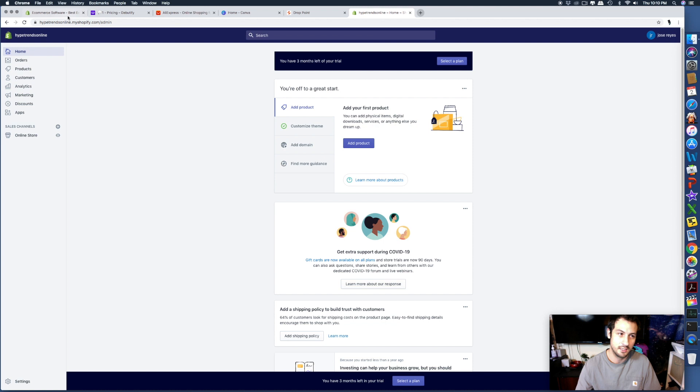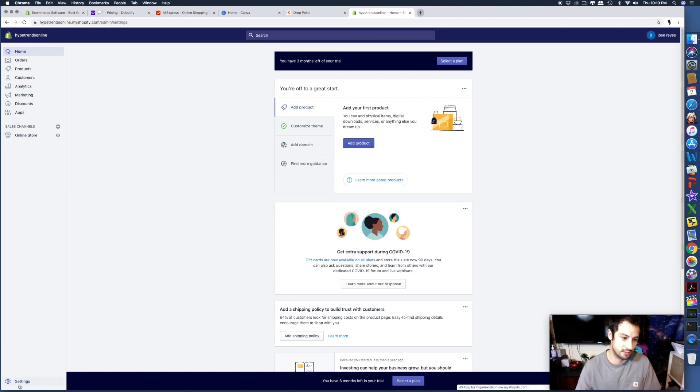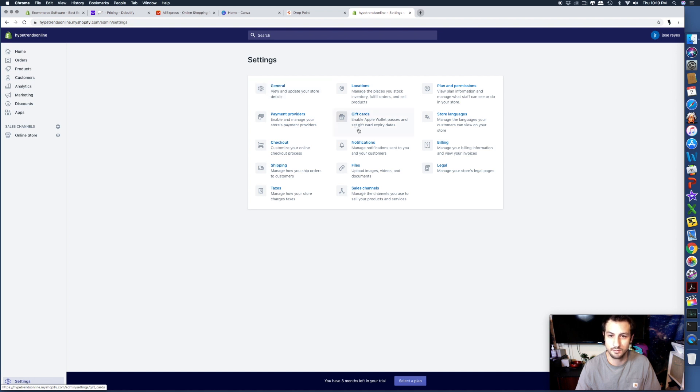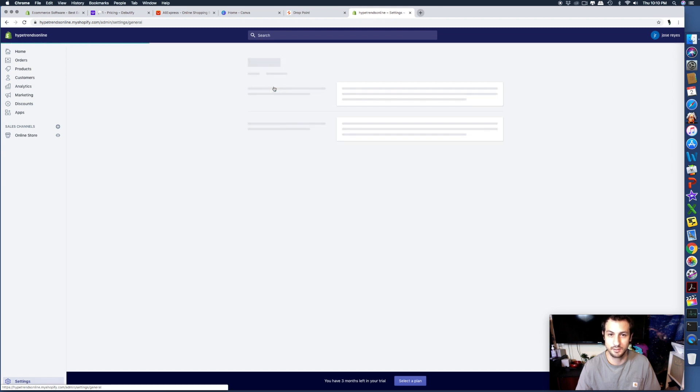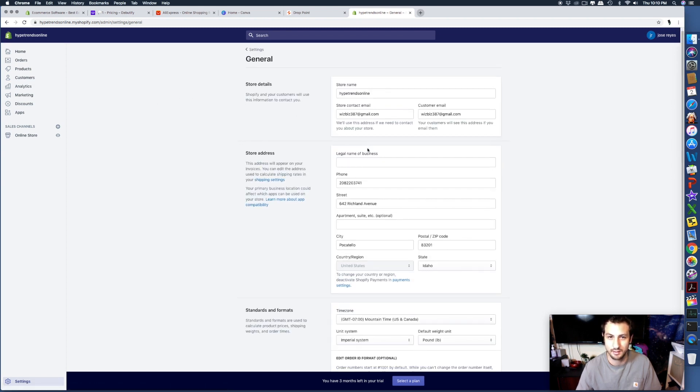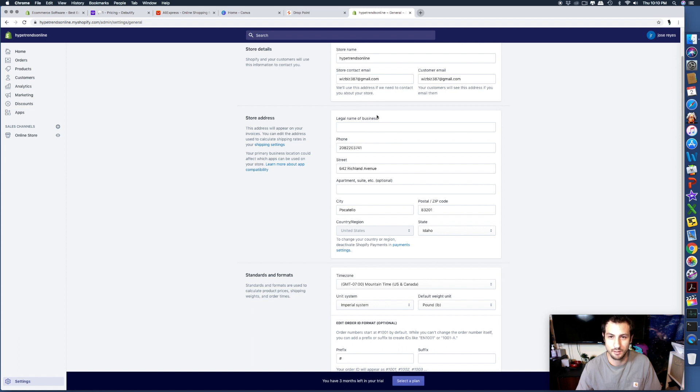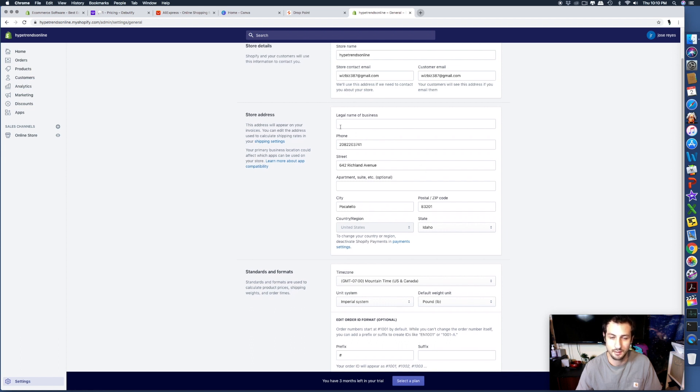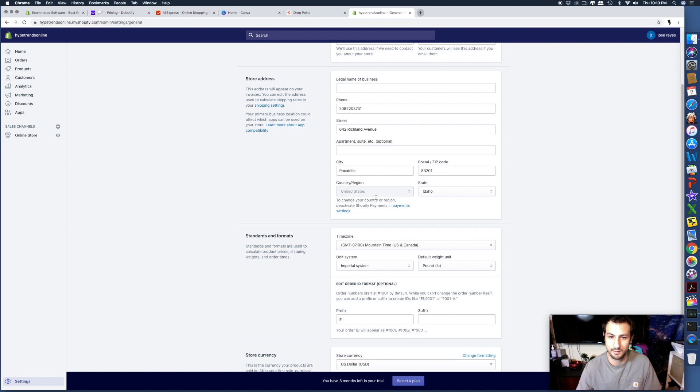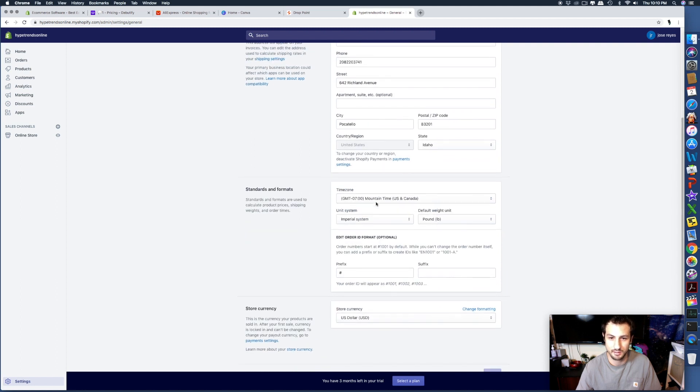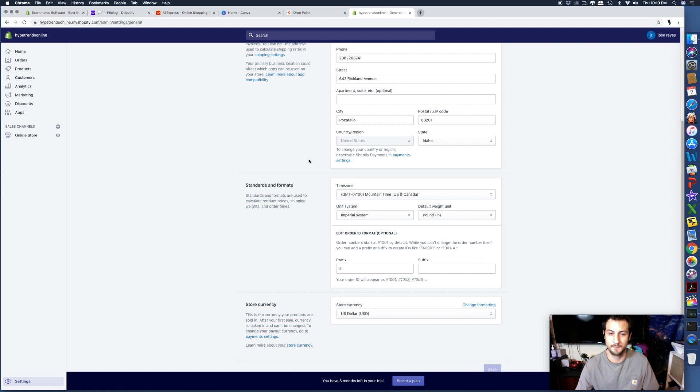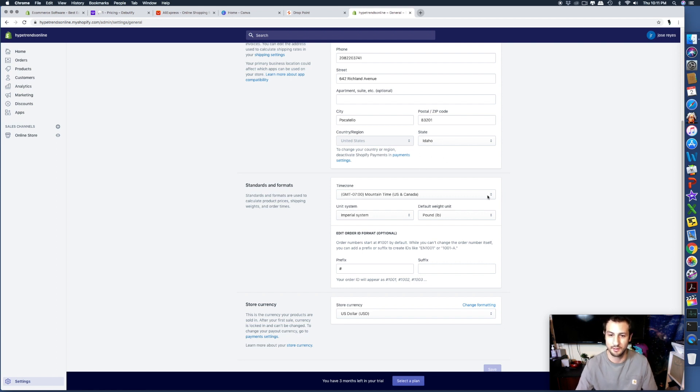What you're going to end up filling out first is in settings down here at the very bottom. You're going to fill out your store name, your email, legal name of business - you don't need it, you can leave it blank. It'll ask you if you're doing this for fun, as a sole proprietorship, or as a hobby.